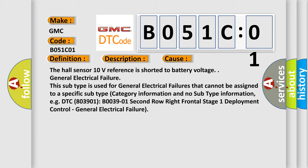This subtype is used for general electrical failures that cannot be assigned to a specific subtype category with no subtype information, e.g. DTC B003901 2nd row right frontal stage 1 deployment control, general electrical failure.